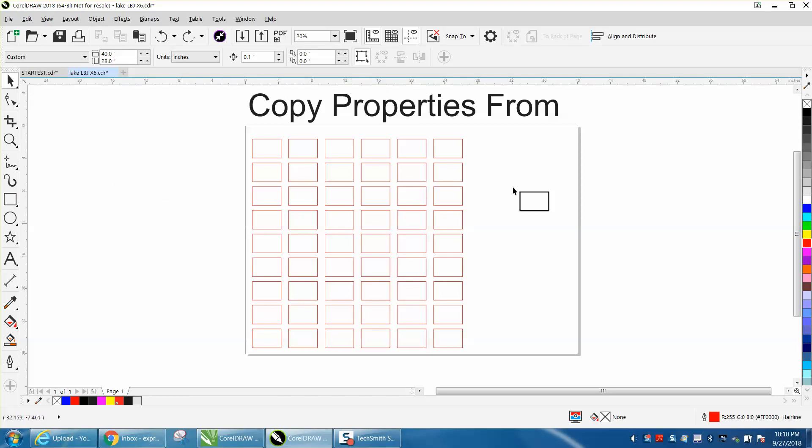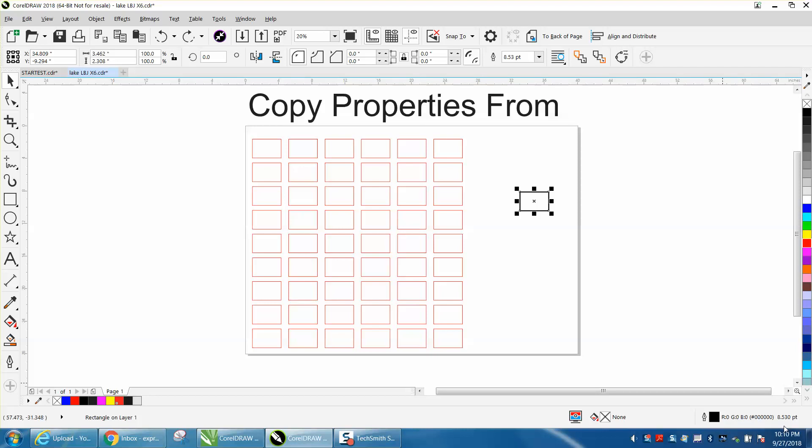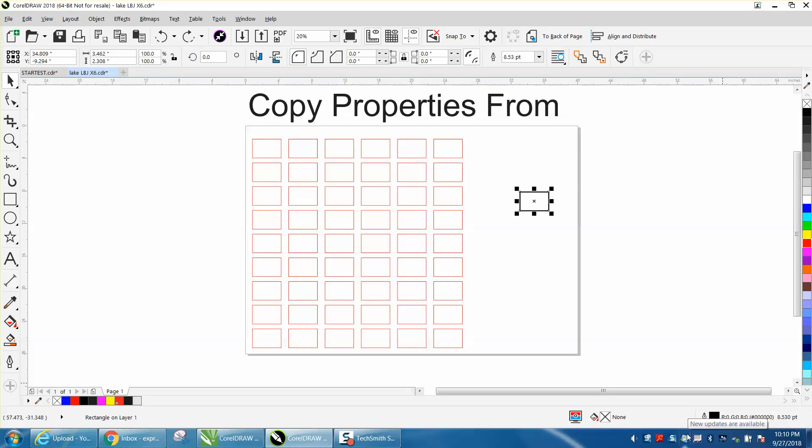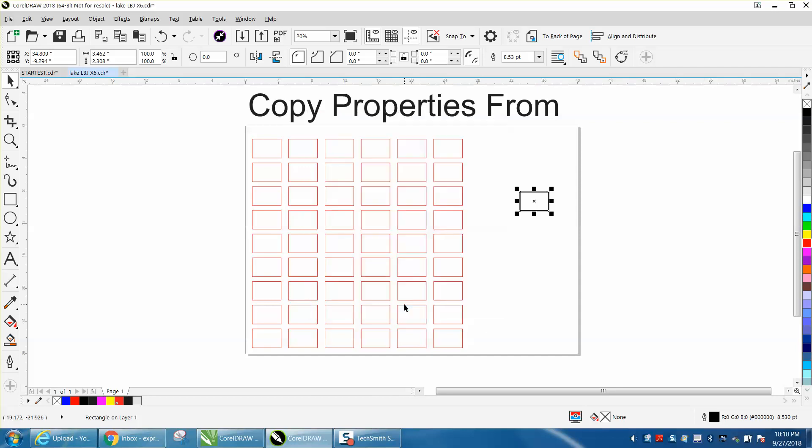But let's say we have this box right here with an outline of a weird number, not a number that you would normally see. It's 8.530, and that's the thickness you want. If you'll see, we have it scaled to object and it's 8.3, but we want all these boxes to be 8.3.